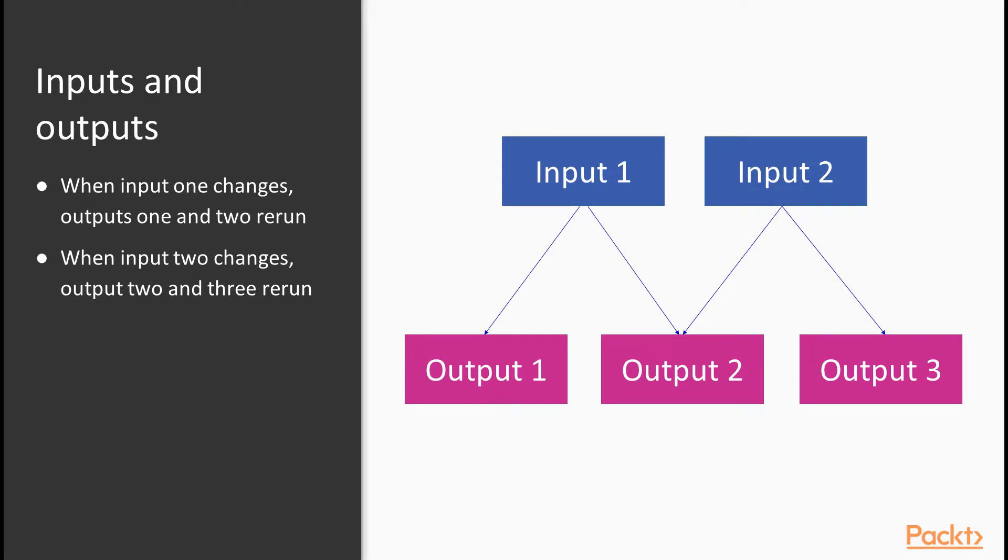Essentially, in the Shiny application, there are three types of reactive objects: inputs, outputs, and reactive expressions.